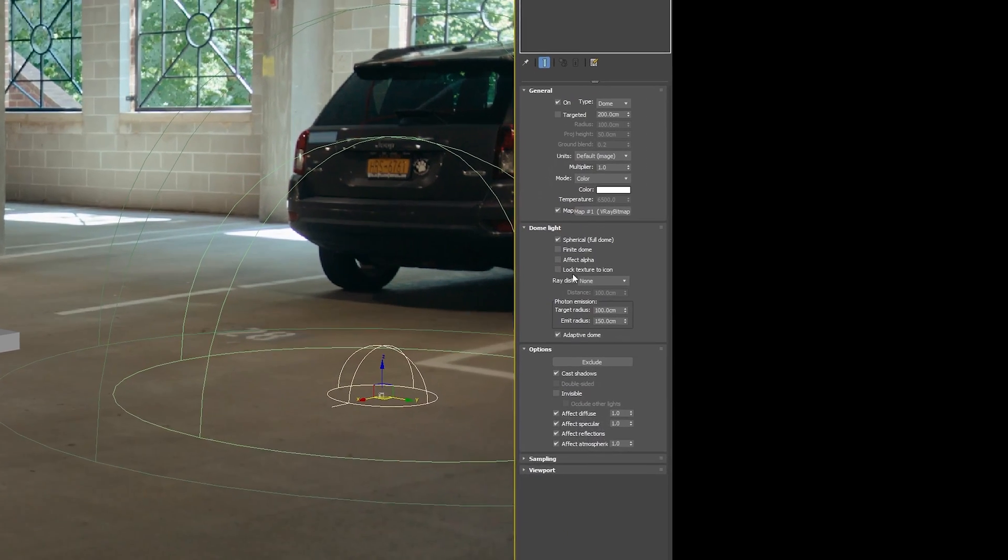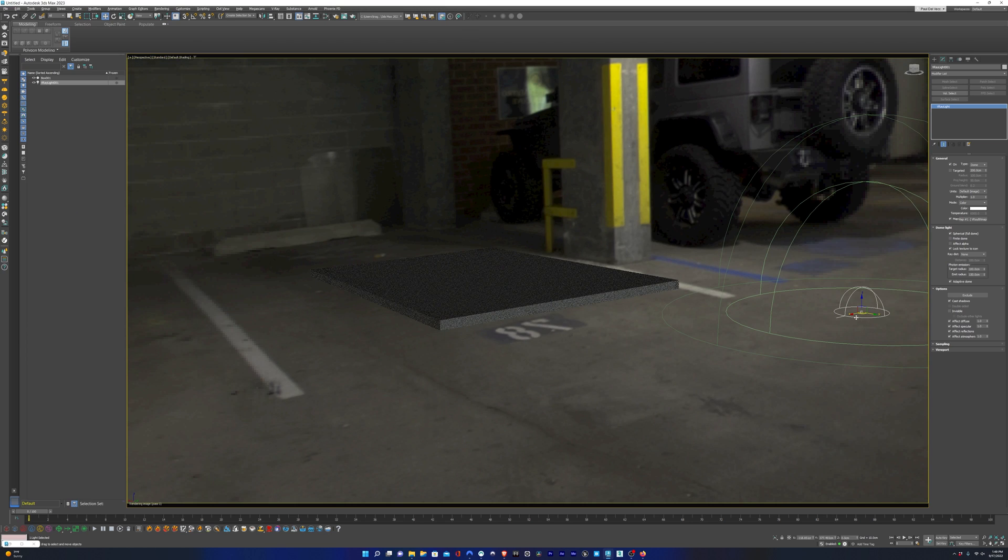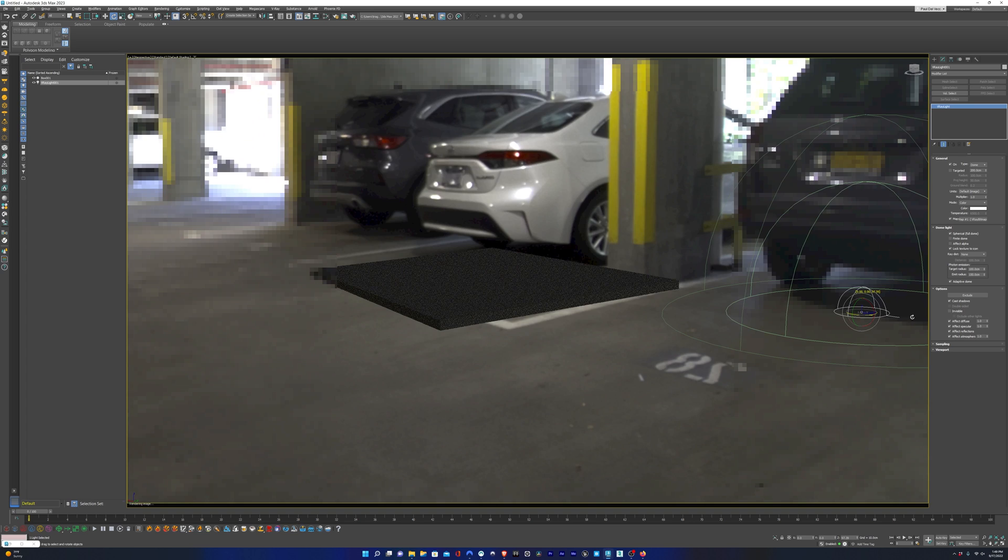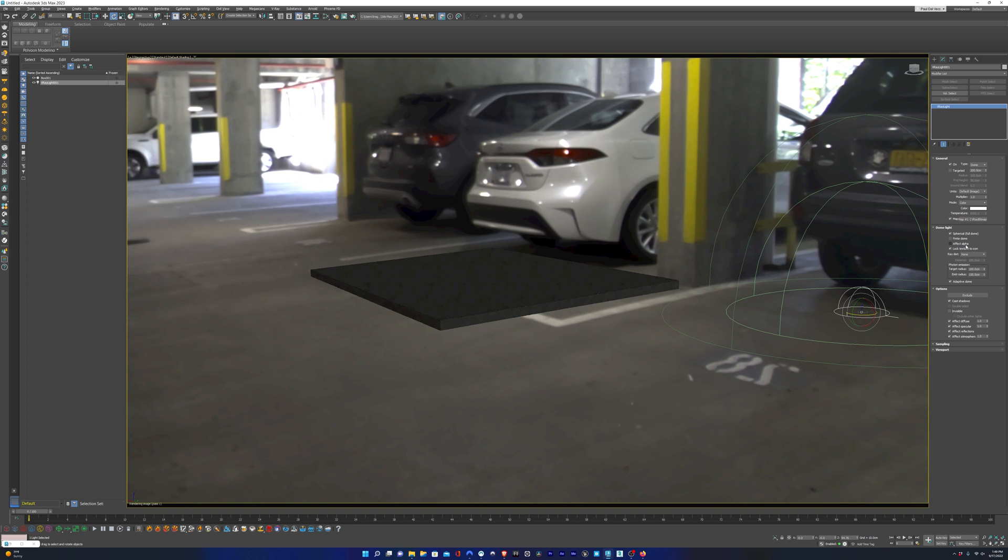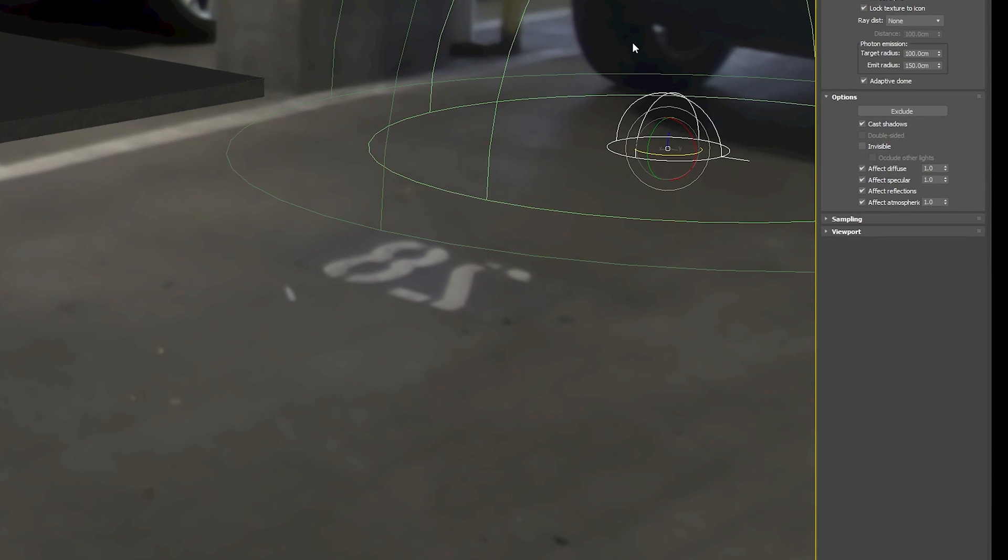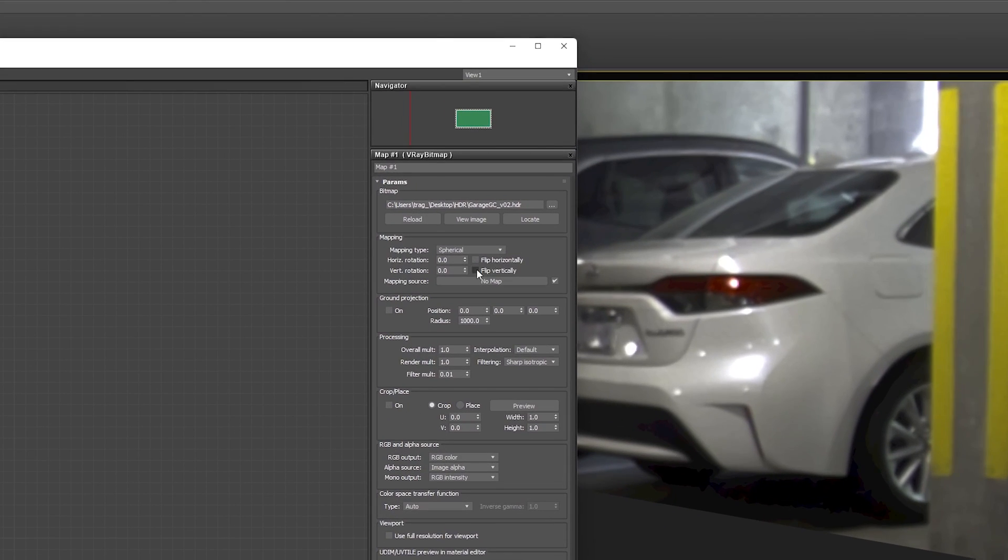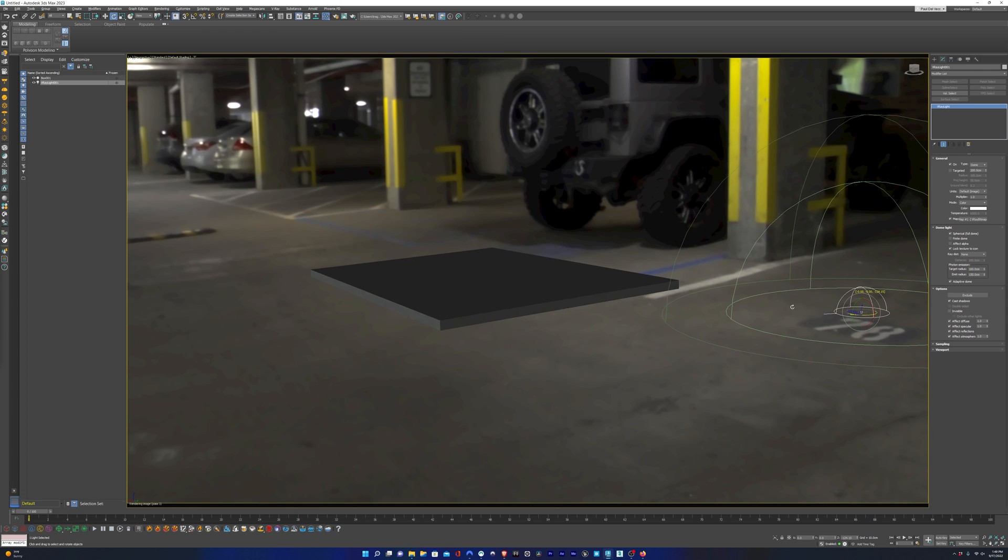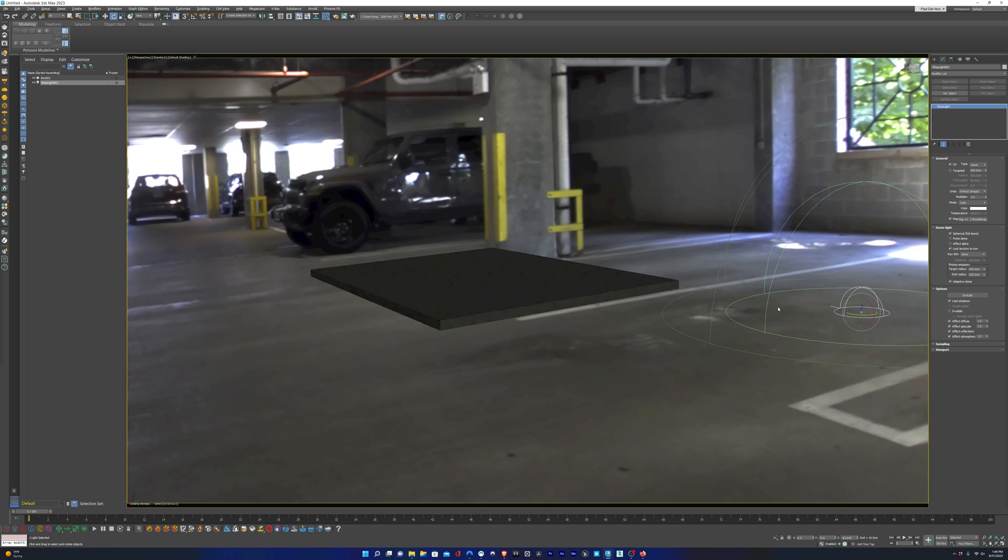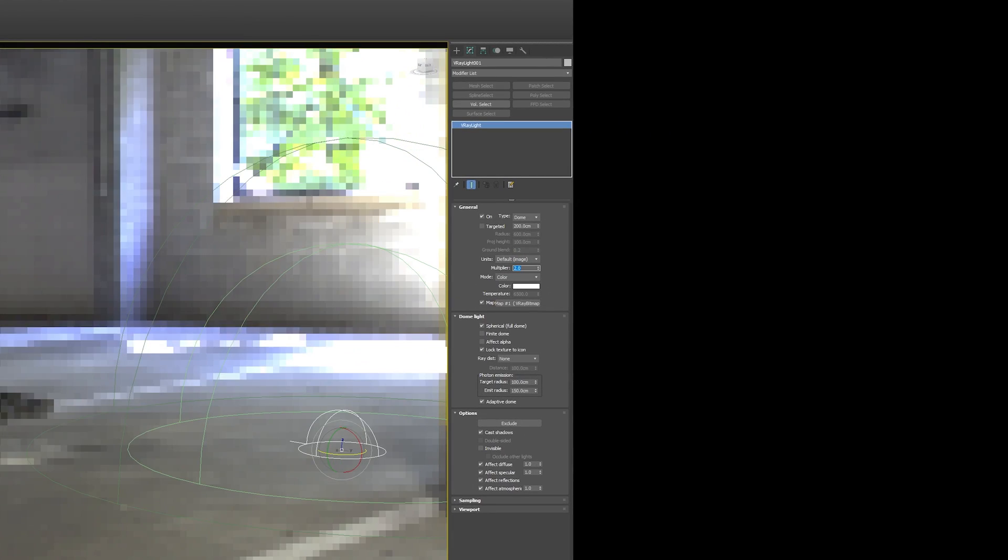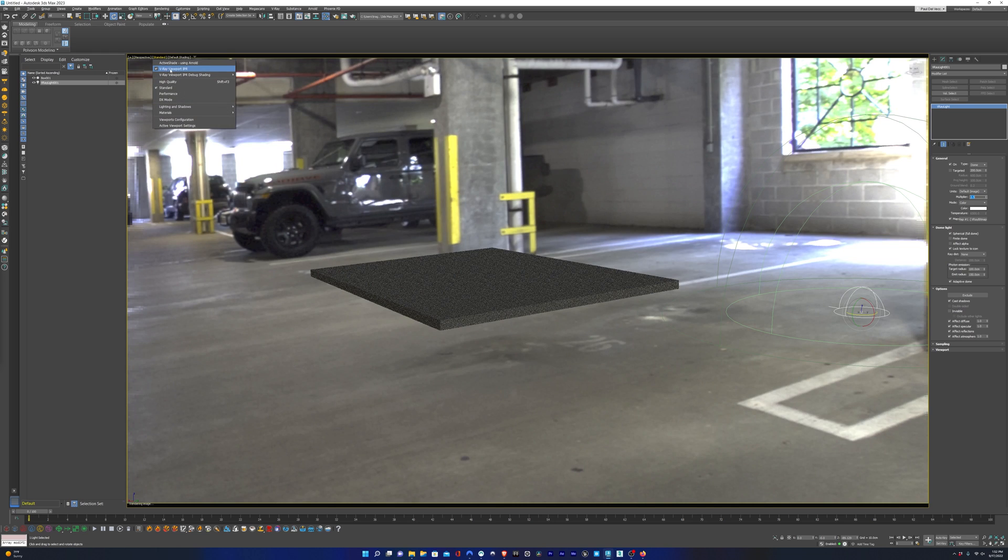I'm going to check lock texture to icon. So if we enable the V-Ray IPR and we rotate the dome light, checking lock texture to icon will rotate the HDRI with our icon. Now one thing I'm noticing here is that our HDRI is backwards. And you can tell that by the parking spot number there. So I'm just going to have to go into the material and flip the HDRI horizontally. And now it's lining up better to the shot that we have. On the dome light, I'm going to increase the multiplier so that we have a little bit more light on the concrete.